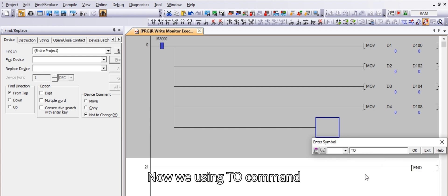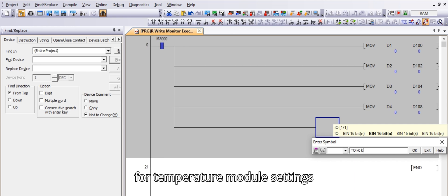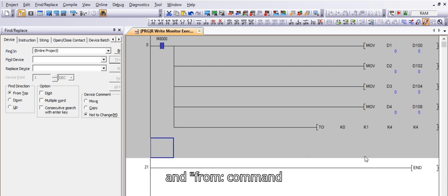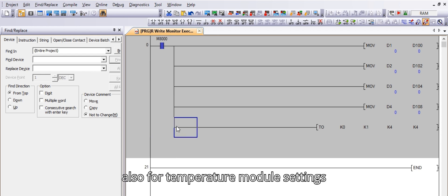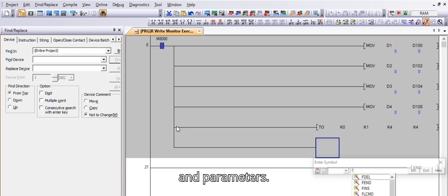Now we're using TO command for temperature module settings and FROM command also for temperature module settings and parameters.